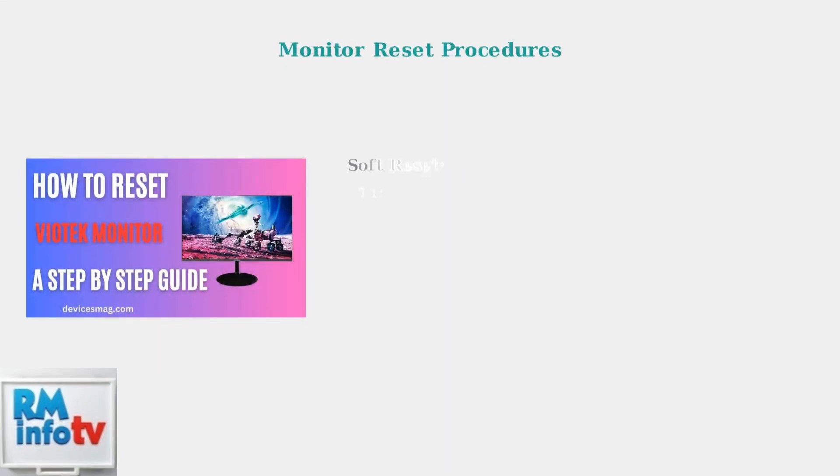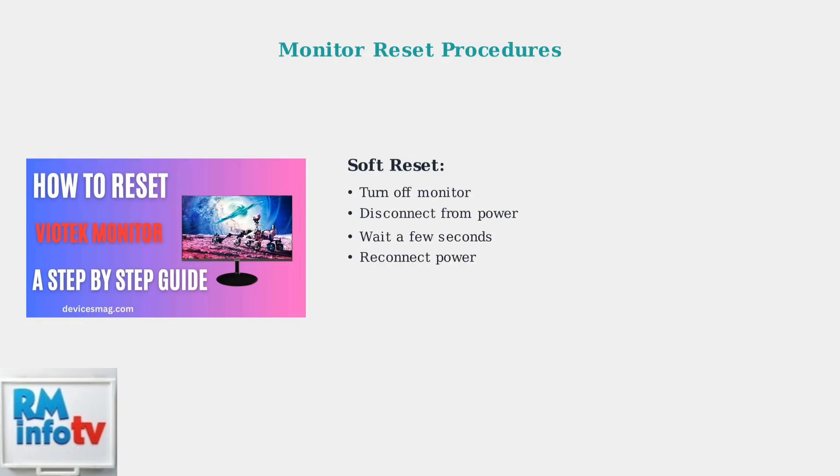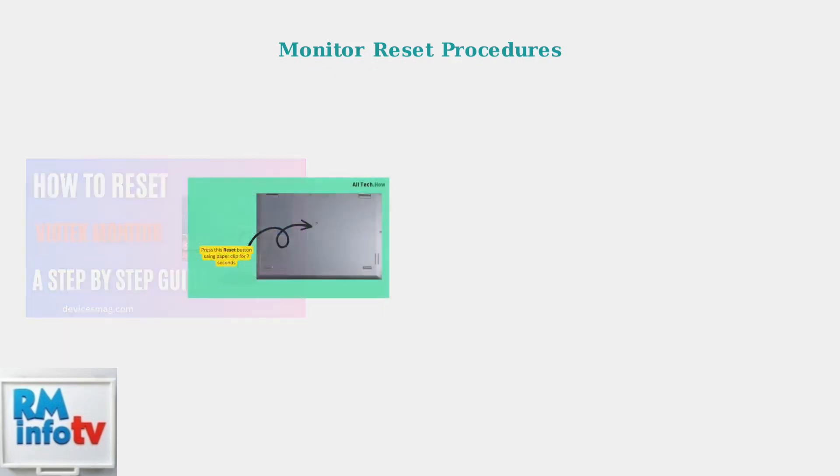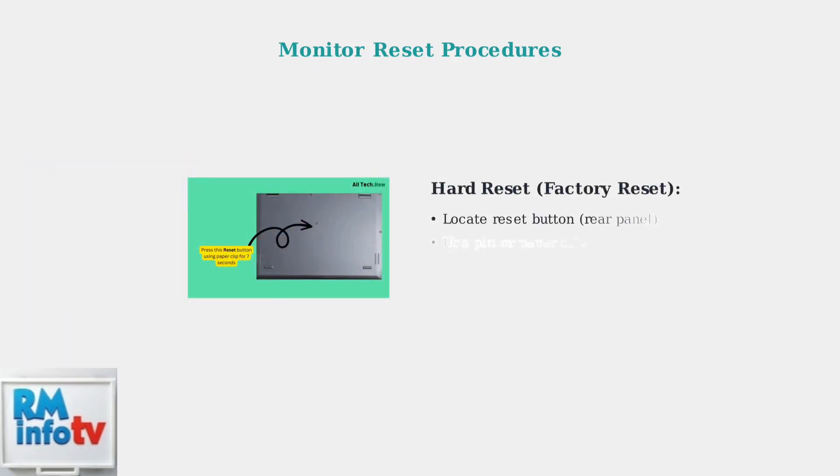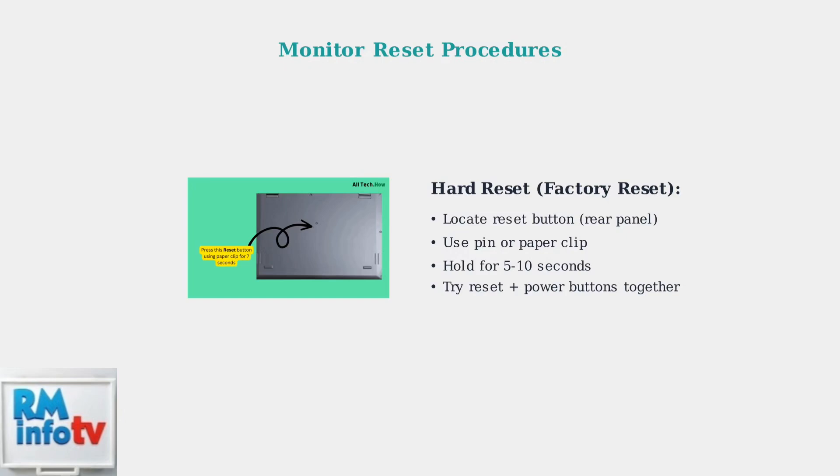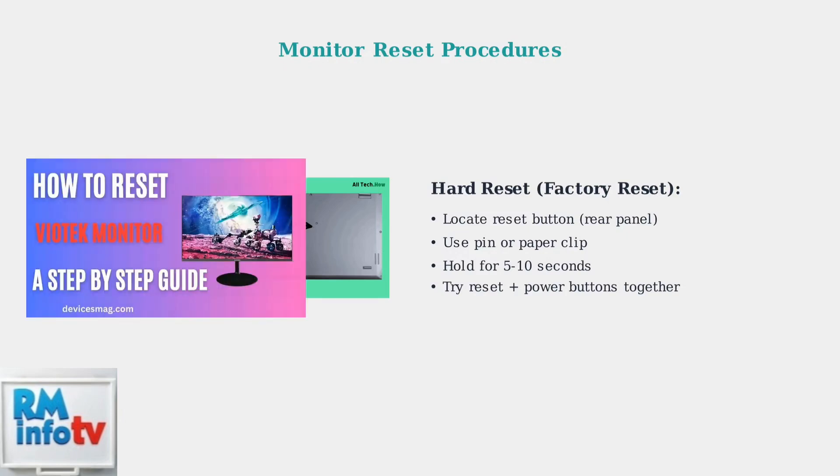Next, try resetting the monitor. There are two types of resets: soft reset and hard reset. A soft reset is the gentler approach. For a hard reset or factory reset, locate the reset button, often on the rear panel. Hold it down for 5 to 10 seconds, sometimes requiring a pin or paper clip.